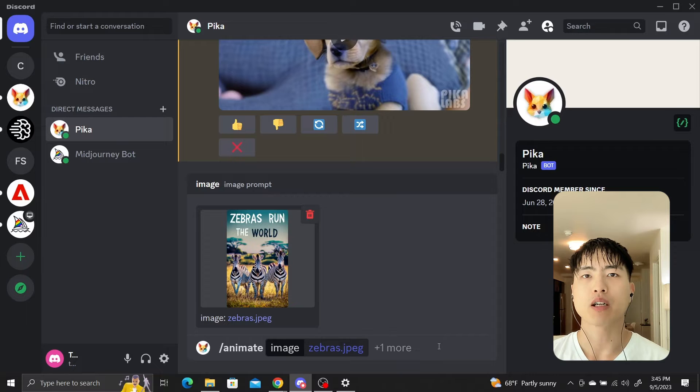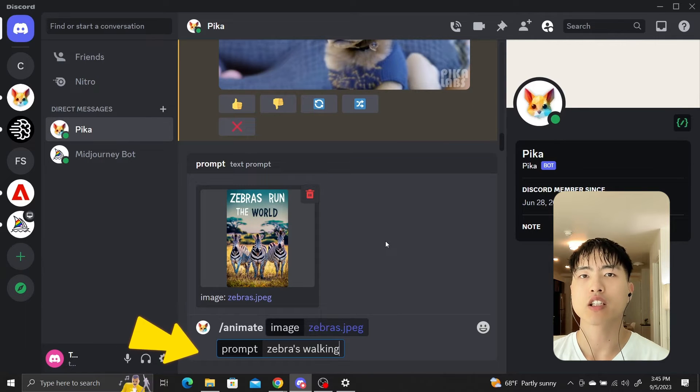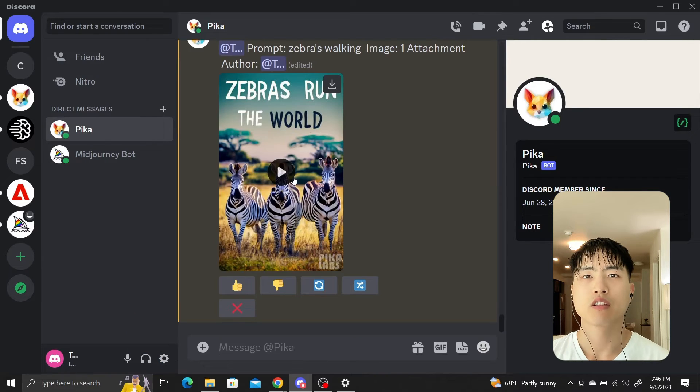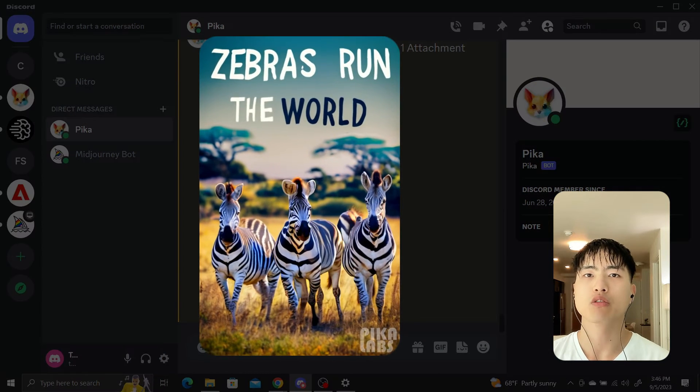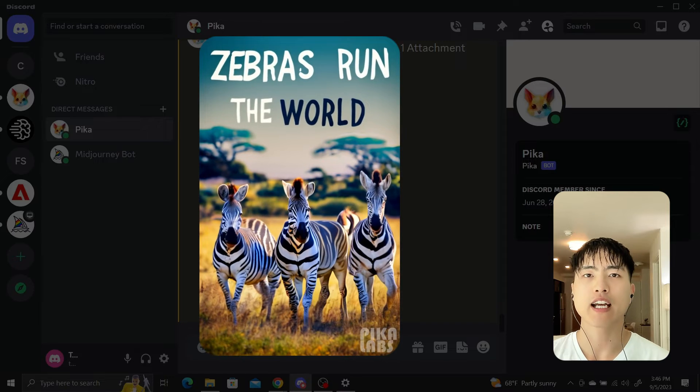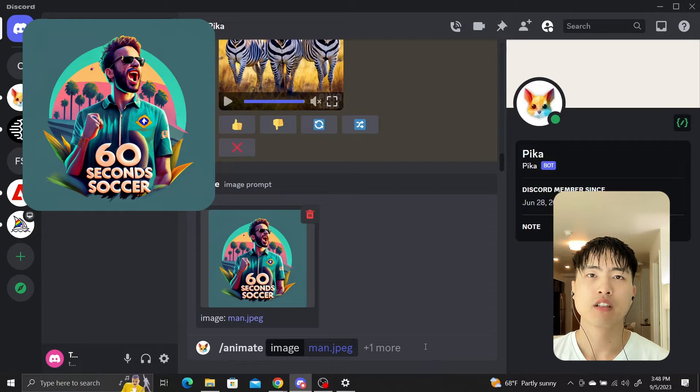Next I'll enter a prompt, zebras walking. Let's take a look. The zebras move around and the text wiggles a little bit. It adds another dimension to our image from Ideogram.